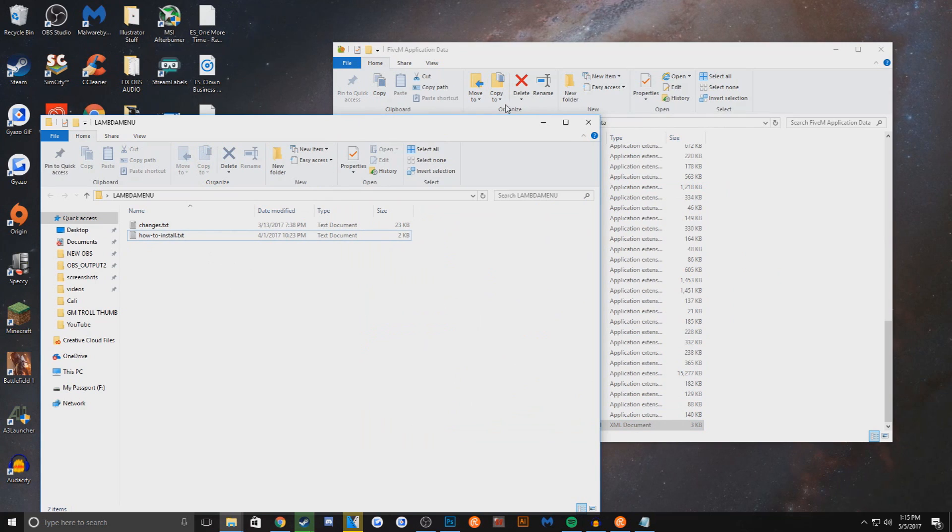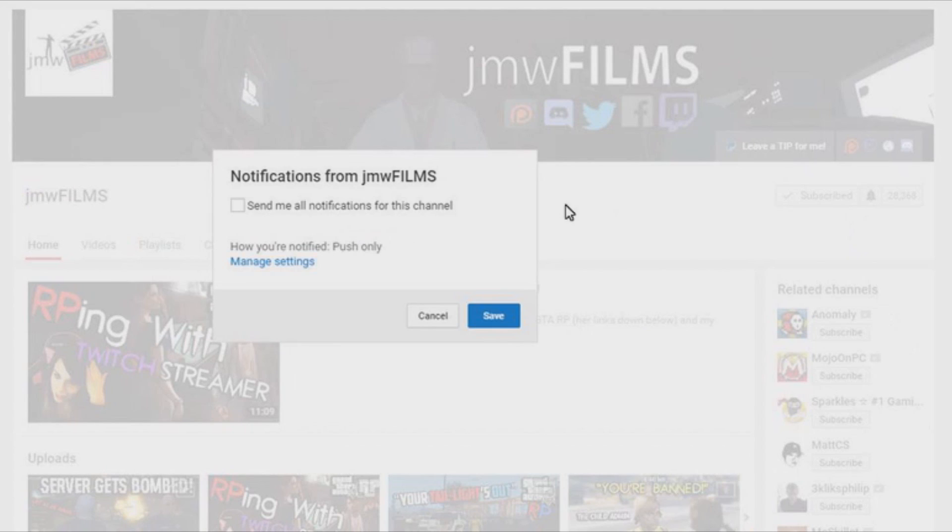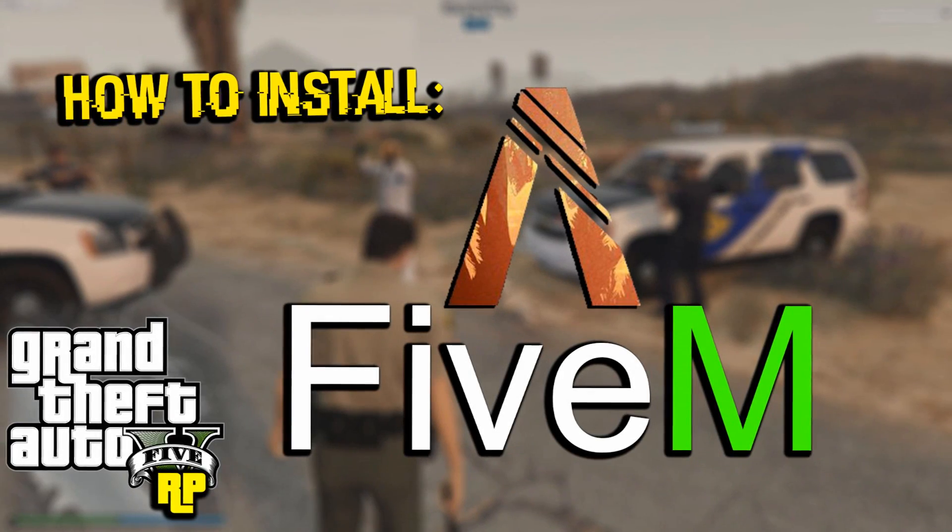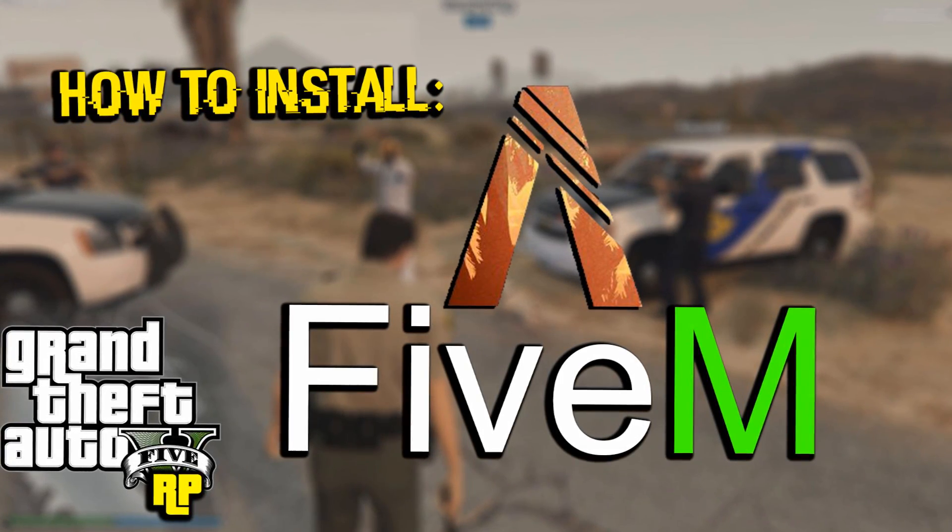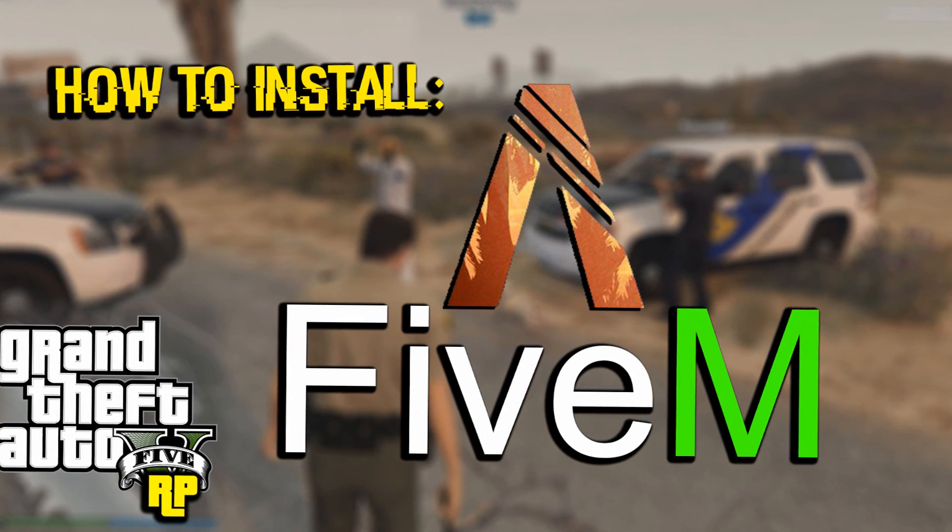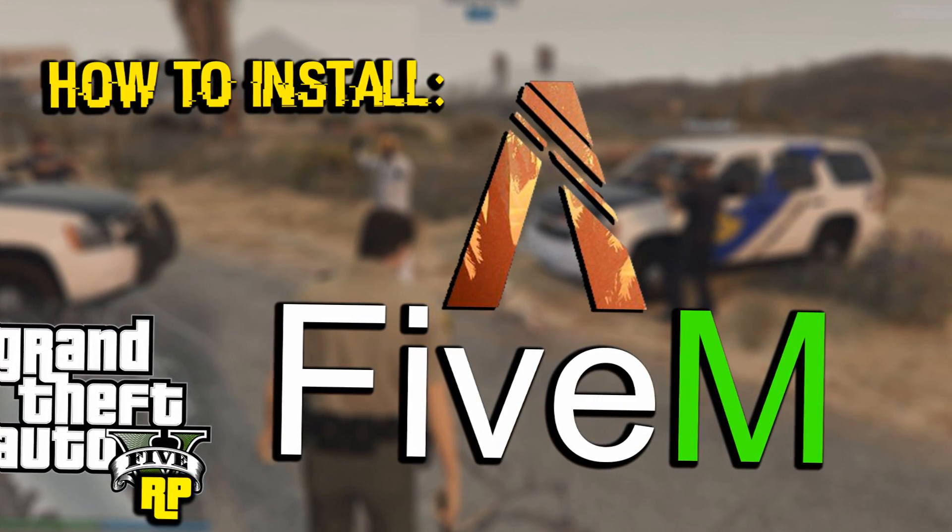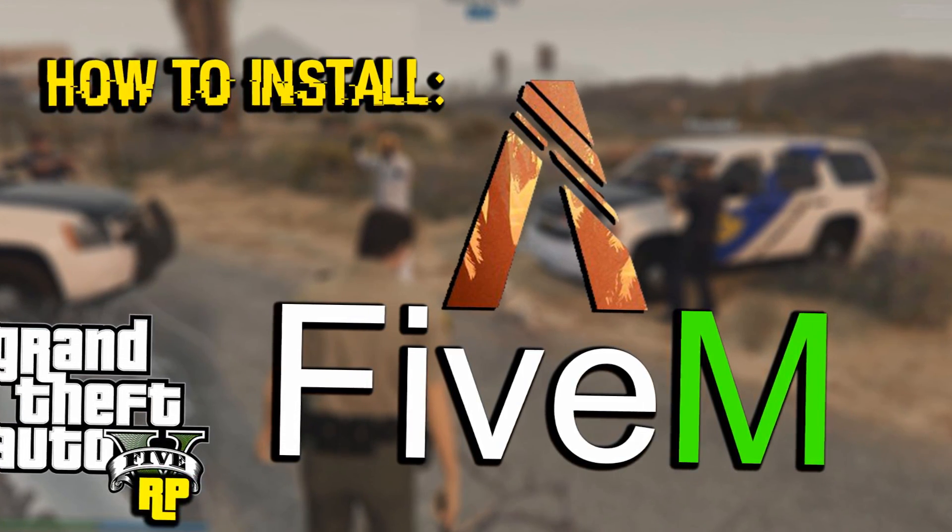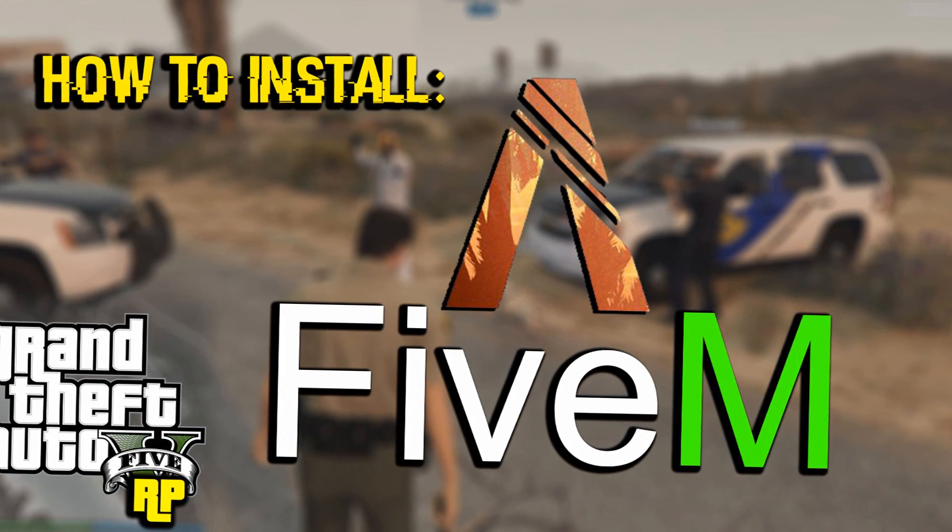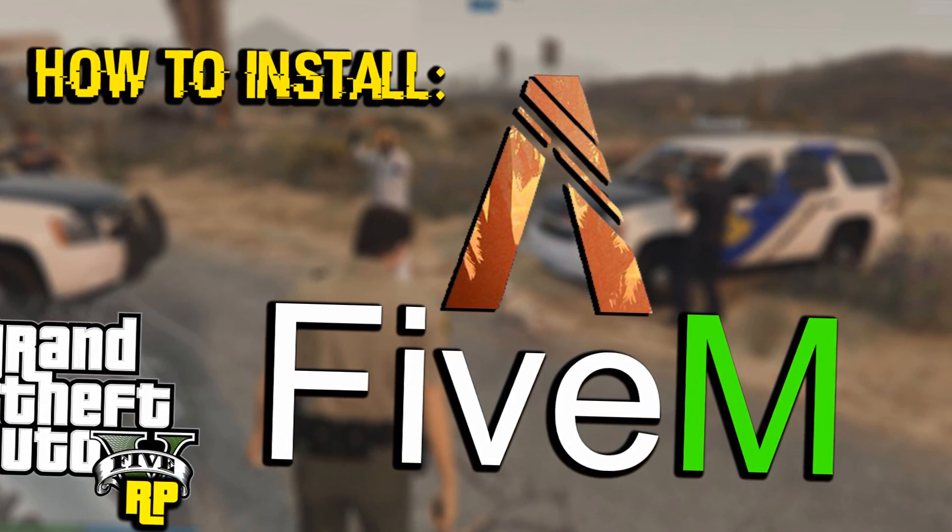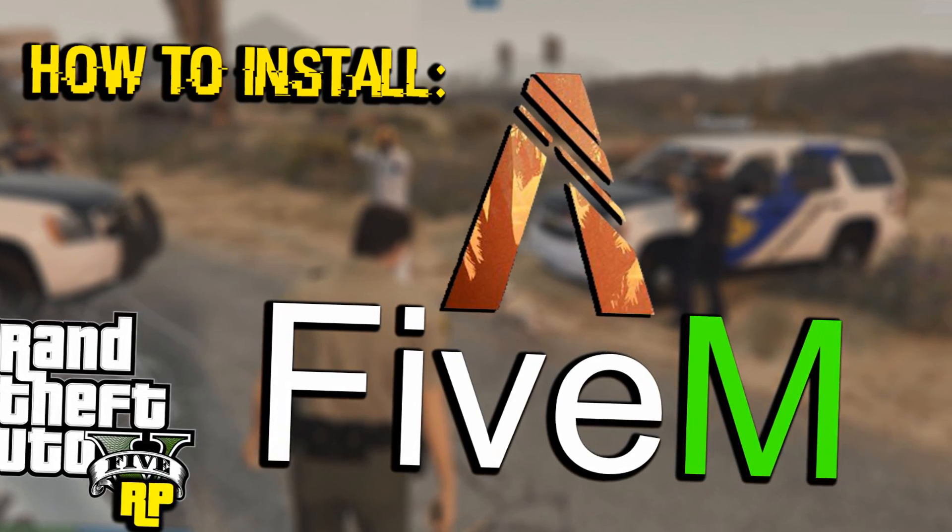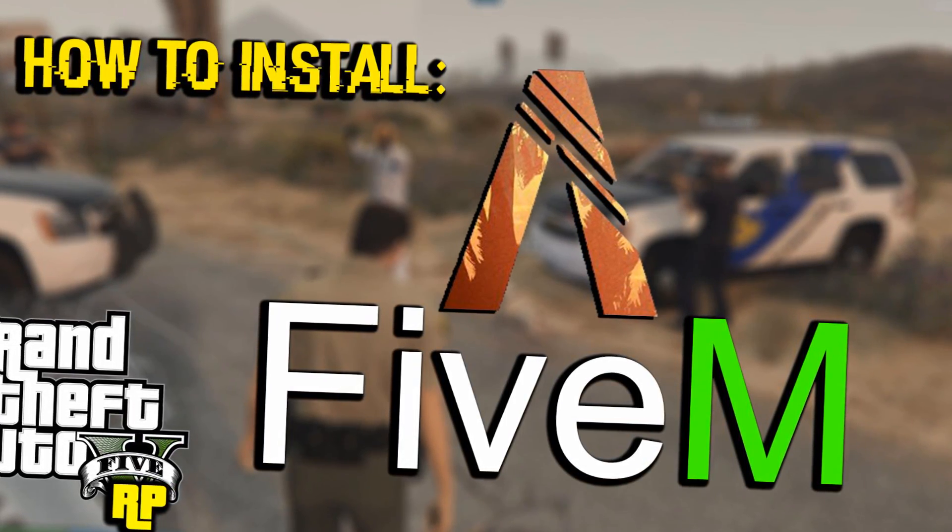I hope you guys enjoyed this video. Make sure you're subscribed to my YouTube channel. Make sure you click that notification bell to get further updates from my channel. I want to thank you guys for watching today and stay tuned for further content.